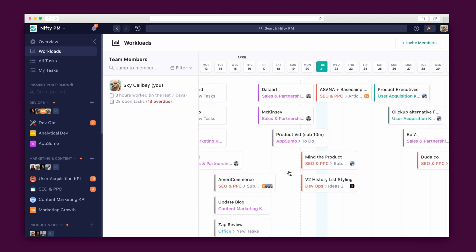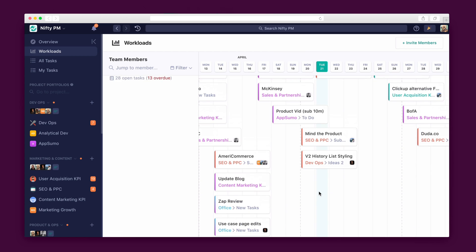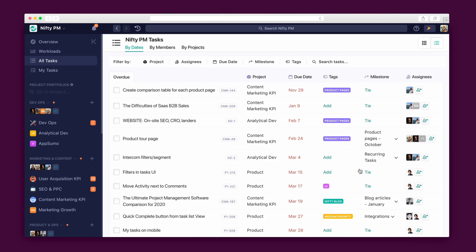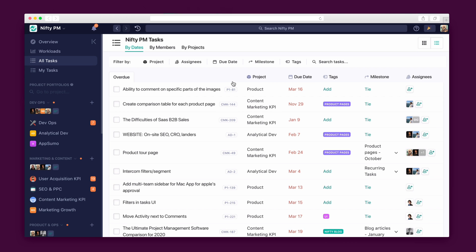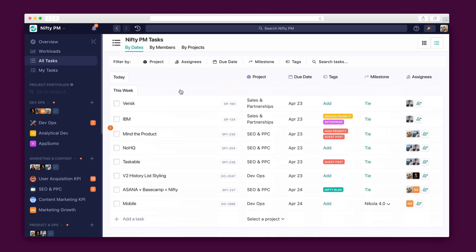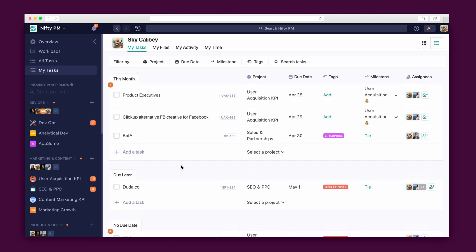Next, there's Workloads, which helps you balance your employees' burdens in the near and long term and understand what different team members are working on. Get an even clearer understanding of your team's work in the All Tasks tab, which is great for managers who want to see what's happening in their organization, see when things are due or overdue, and check up on high-priority items. Finally, the My Tasks tab is your handy-dandy to-do list that gives you an overview of all of your tasks.